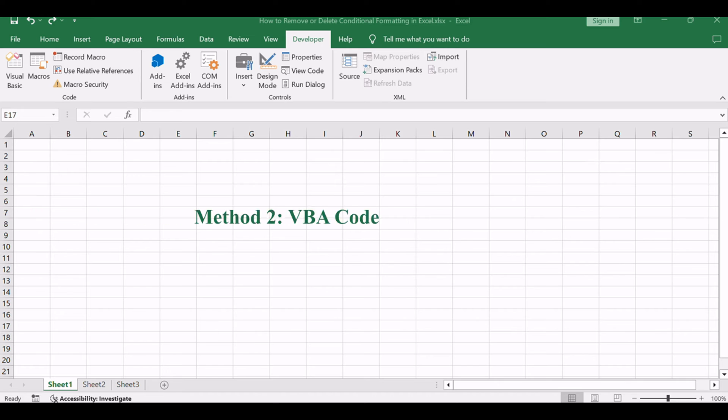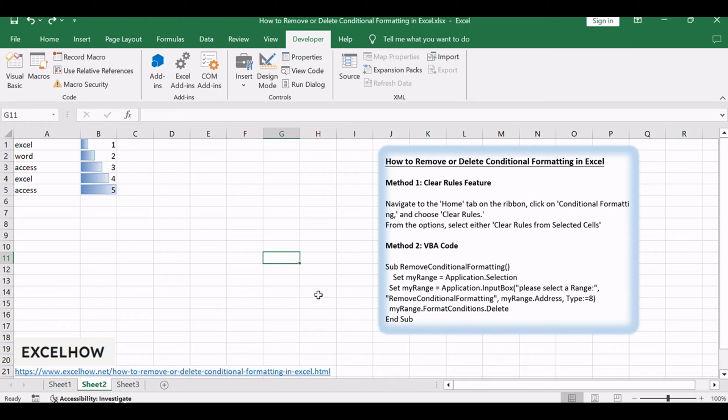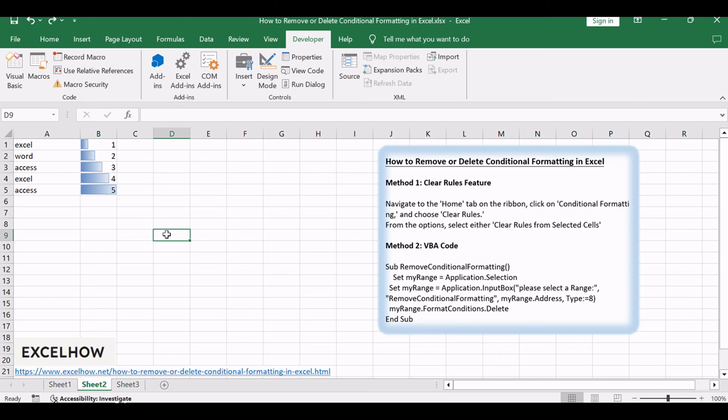Now, let's explore the second method using VBA, providing a more dynamic and automated approach to remove conditional formatting in Excel. Open your Excel workbook and then click on Visual Basic command under Developer tab.